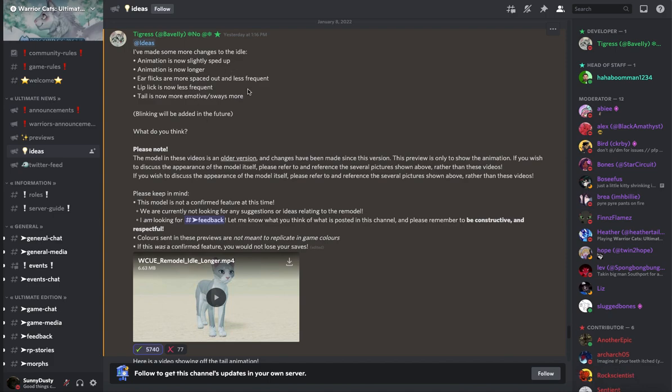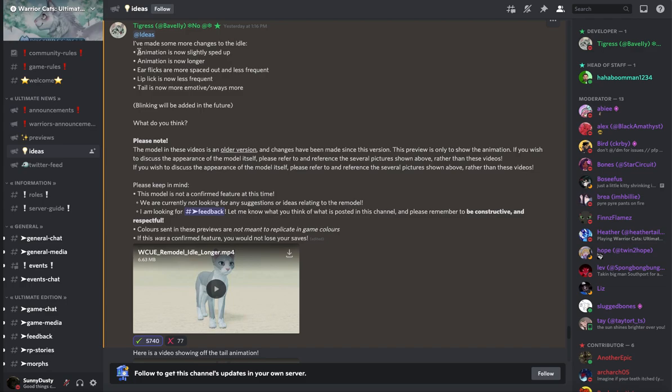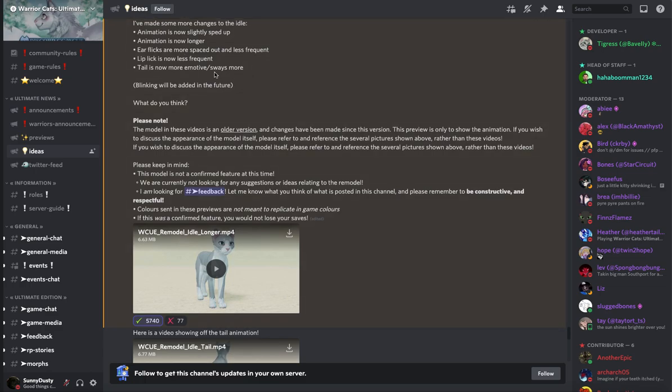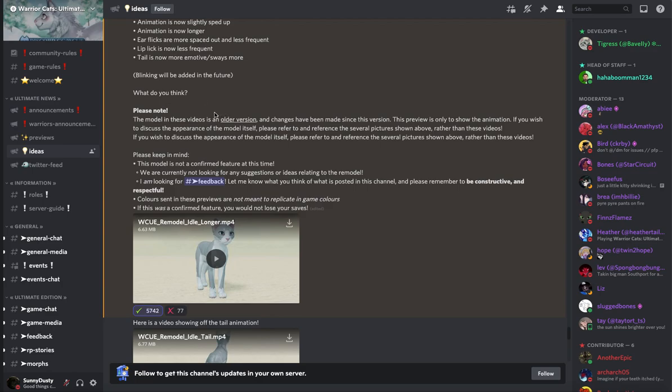So they made some new changes to the idle animation for a new cat model. So the animation is now slightly sped up, animation is now longer, ear flicks are more spaced out and less frequent, lip lick is now less frequent, tail is now more emoto slash sways more. Blinking will be out in the future. What do you think?